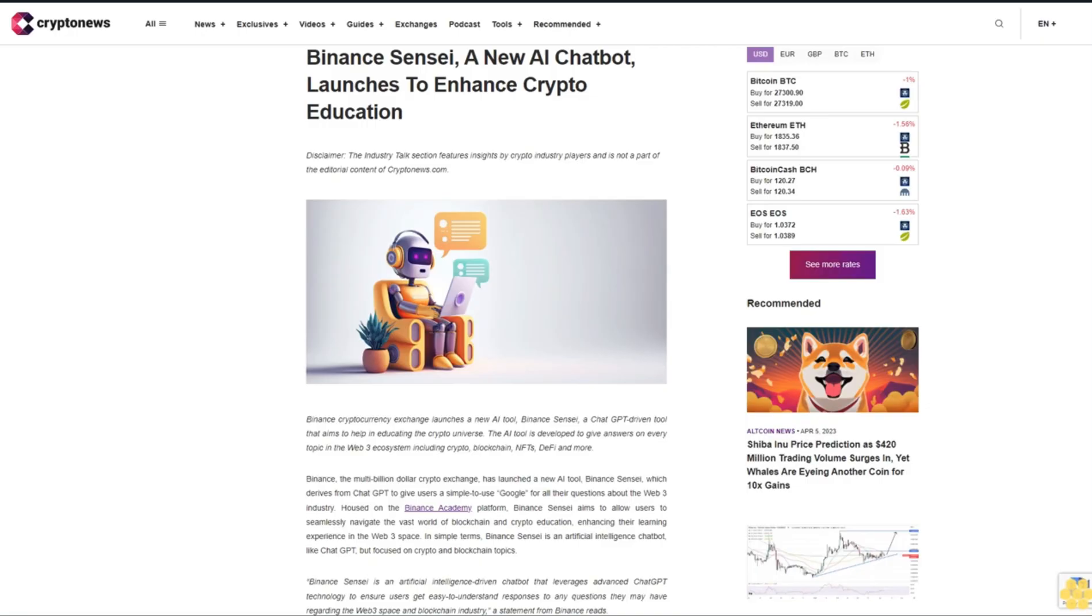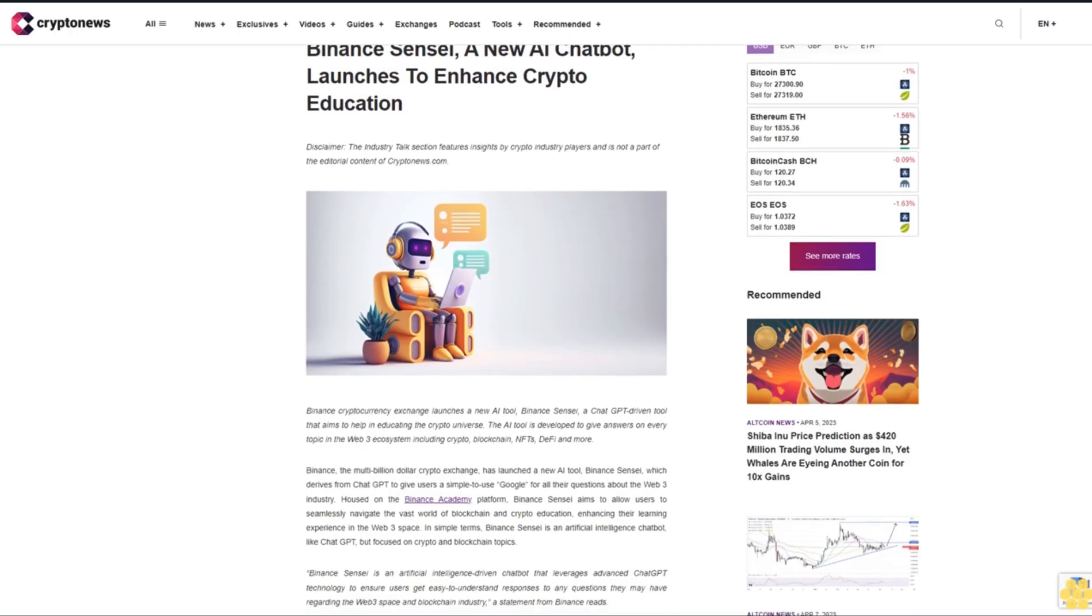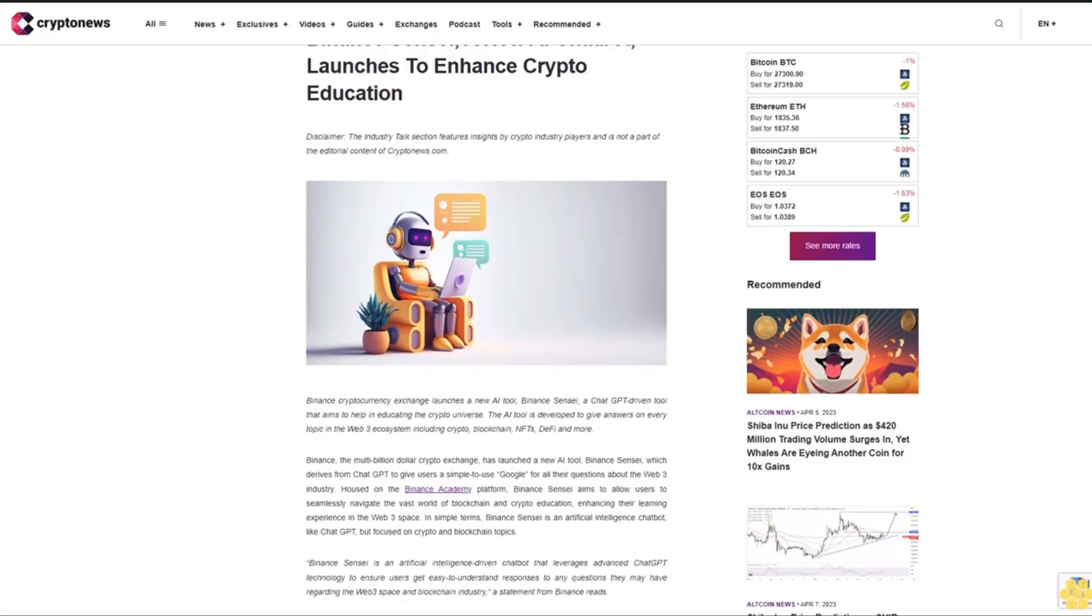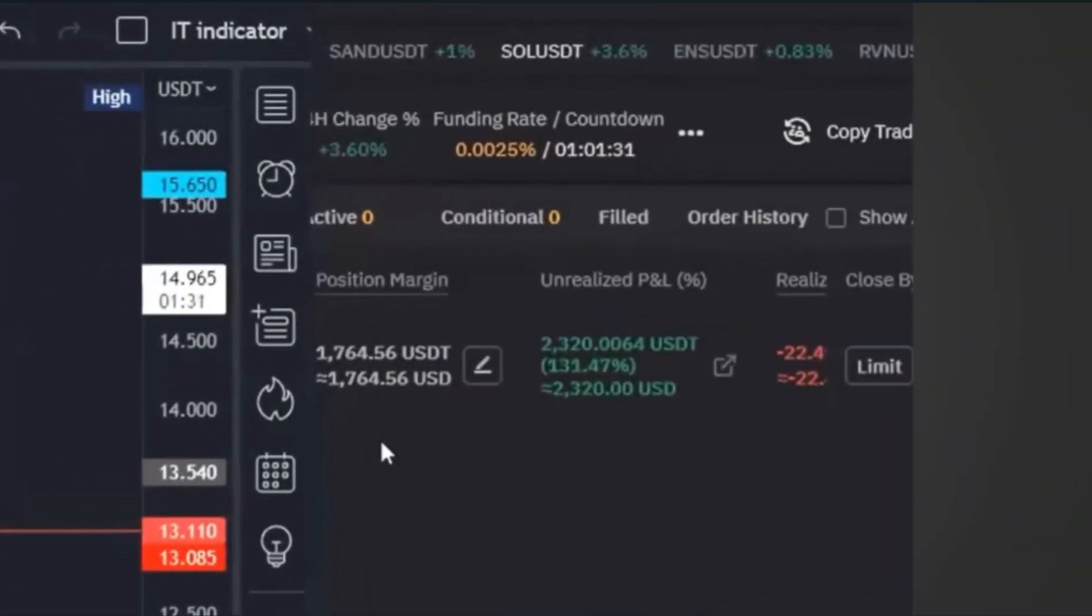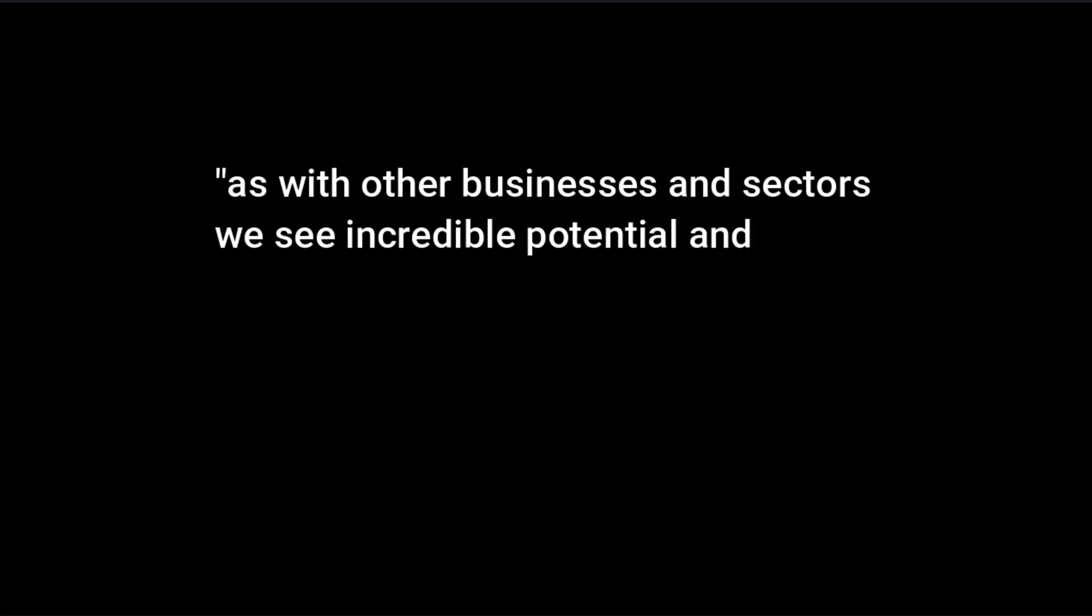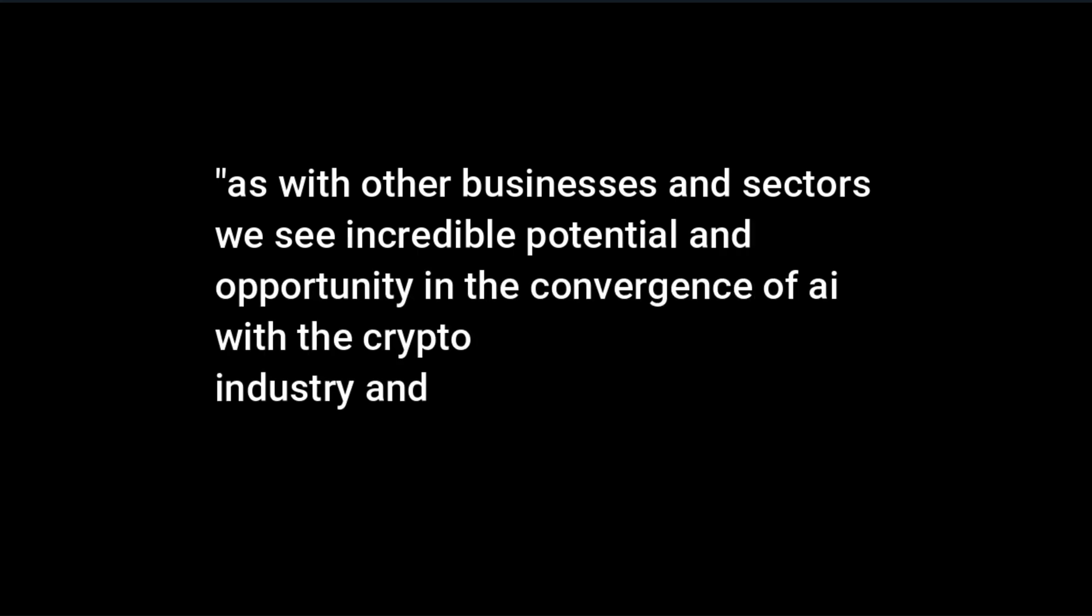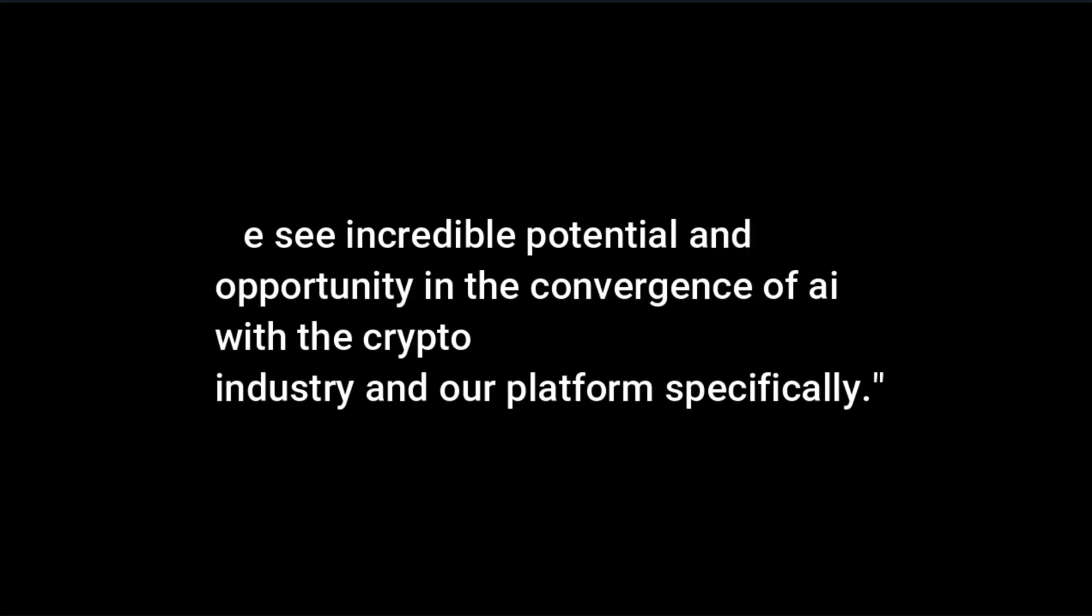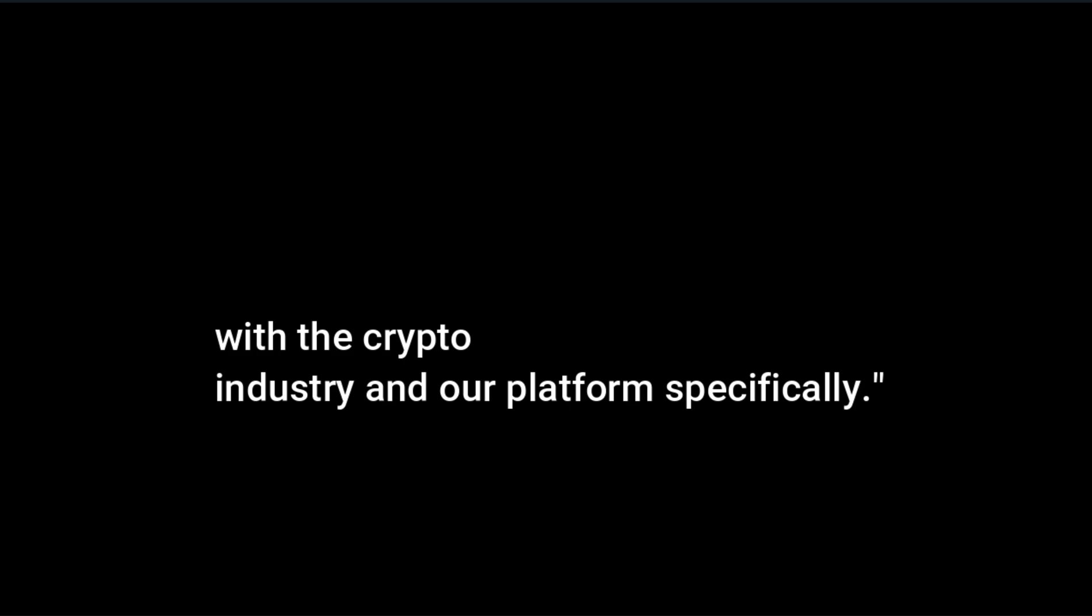Crypto.com isn't the only exchange turning to AI. Binance also launched Binance Sensei, which is similar to Amy. A Crypto.com spokesperson said, as with other businesses and sectors, we see incredible potential and opportunity in the convergence of AI with the crypto industry and our platform specifically.